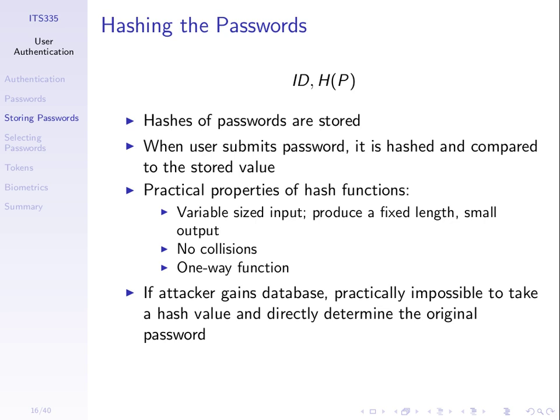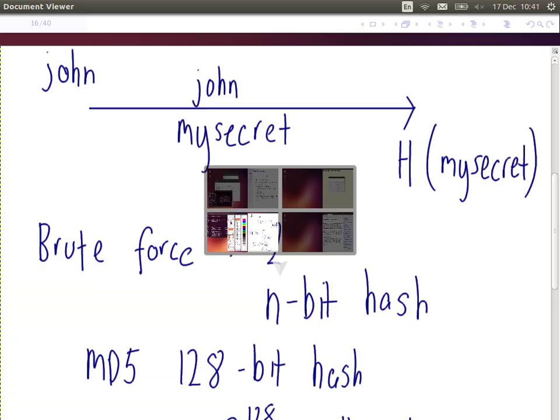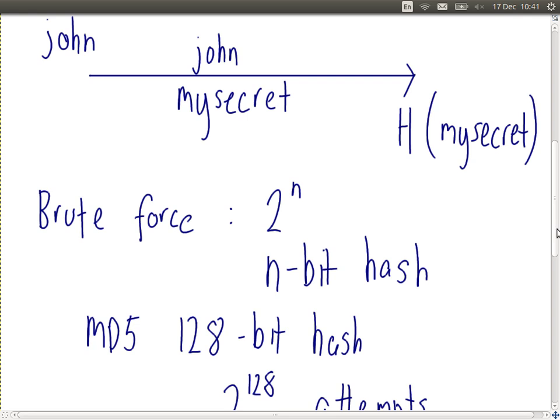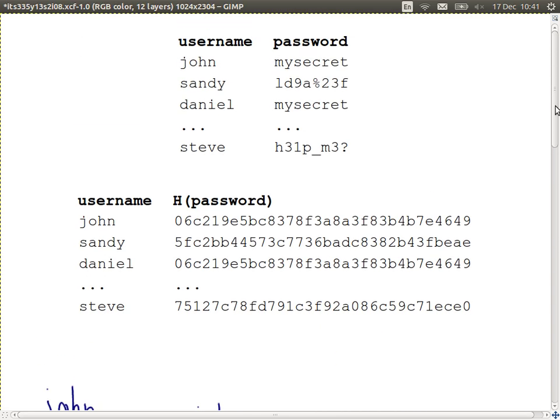Looking at our table, the idea is: don't store the username and password like the top table. Instead, store the username and the hash of the password — the hash value. So these are the MD5 hashes of these passwords. If the attacker can read this database, what they need to do is take the hash value and find the corresponding password. That's the attacker's aim.